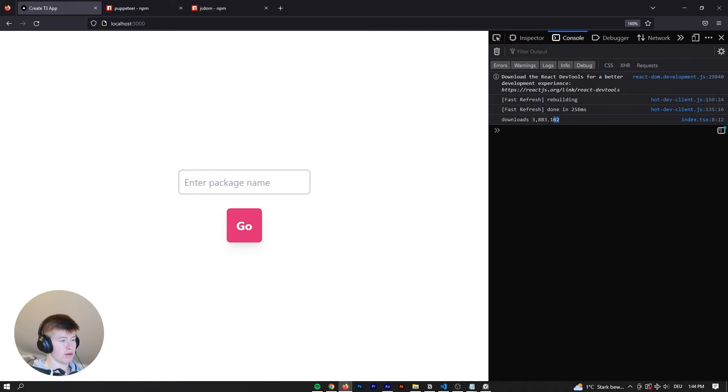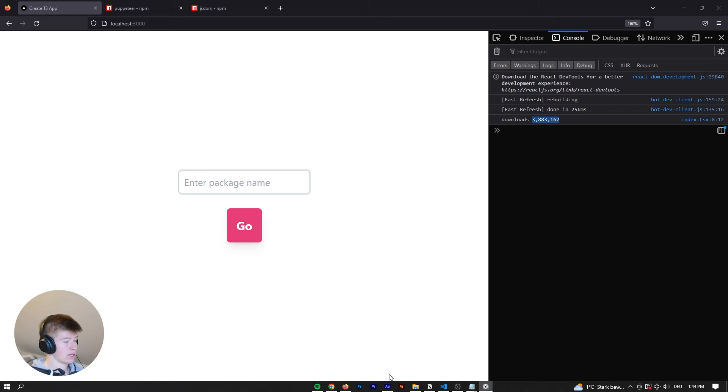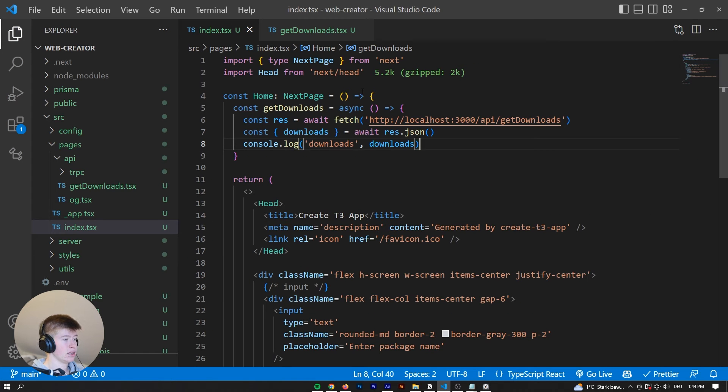So as you can see here, we have 3.8 million. Perfect, that is exactly what we want.